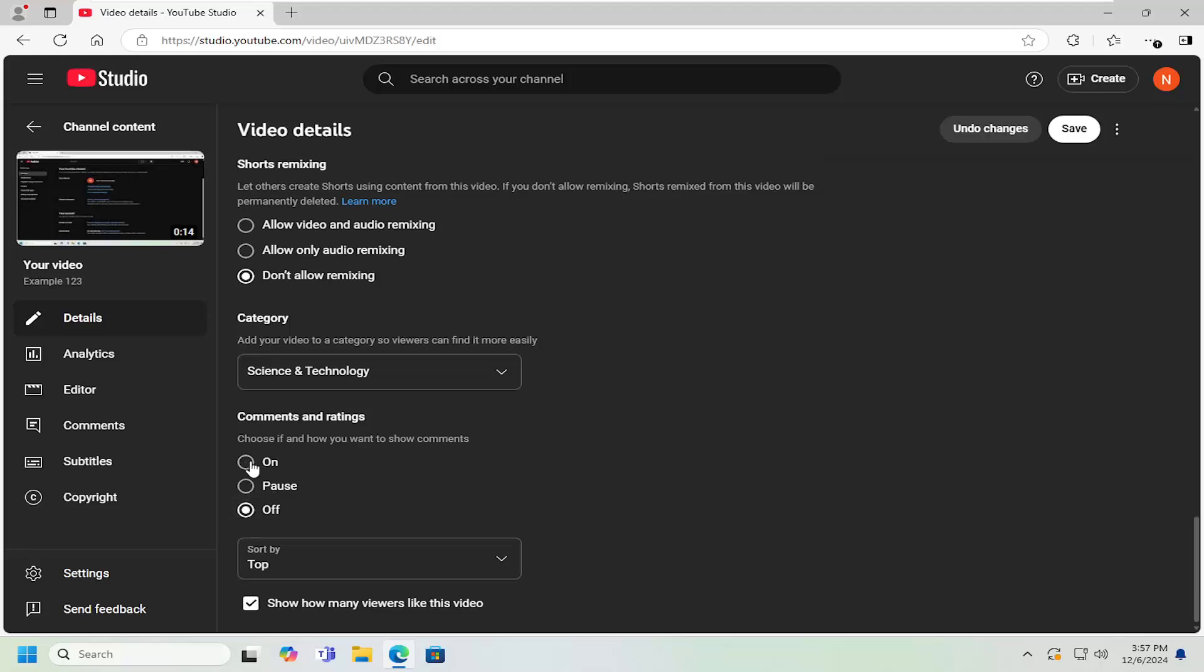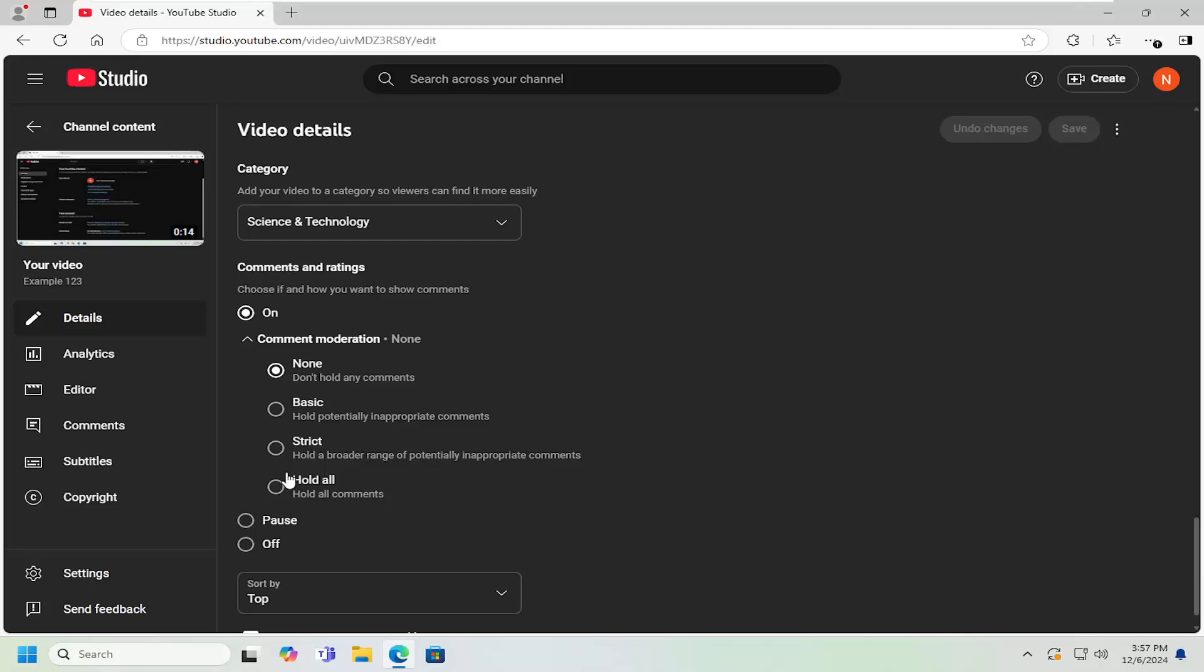You can also select on, but then you can select hold all comments for review. So there are different thresholds between just having all comments on without any moderation and having all comments disabled.